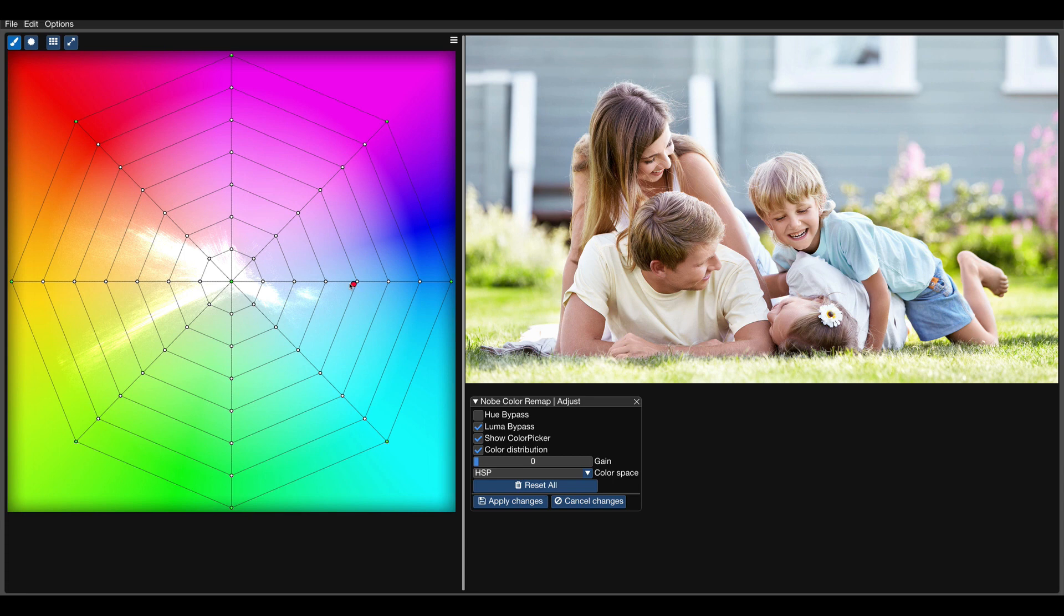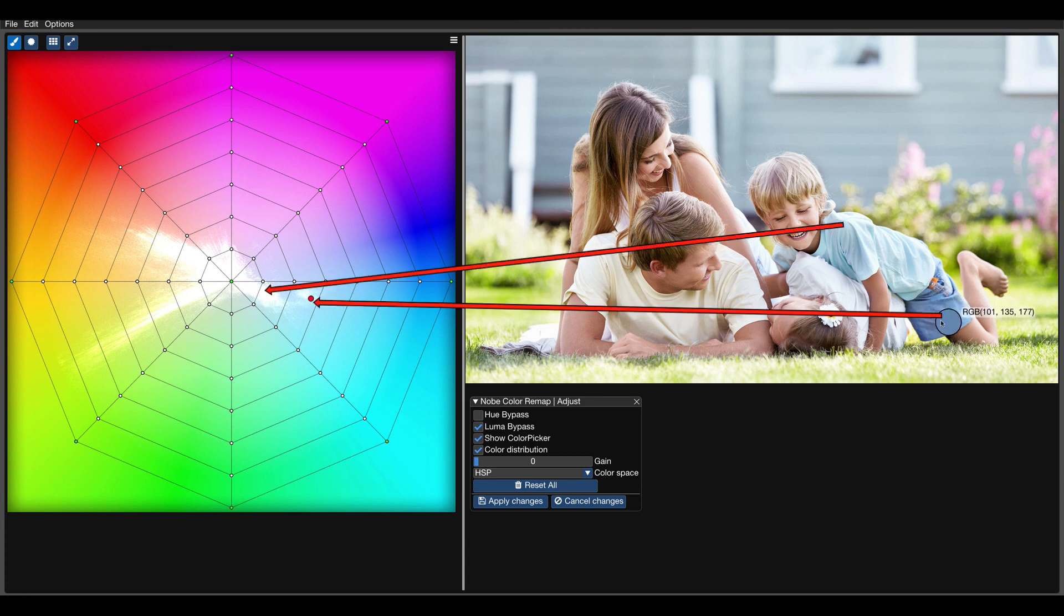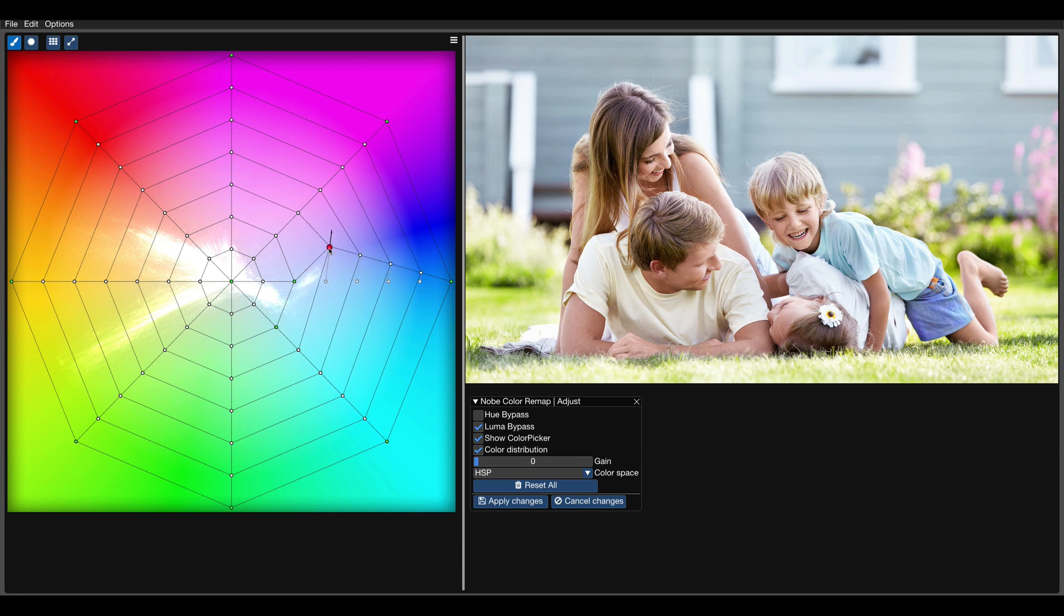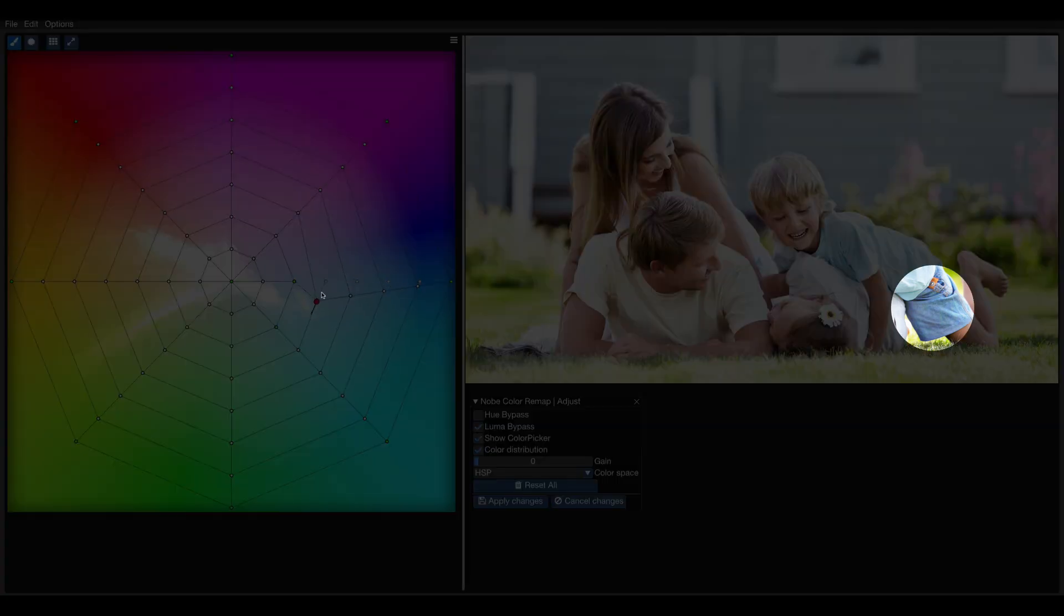We can clearly see that the shirt is in a different area than the shorts. The best thing we can do here is to pin the control points around the hues that we don't want to affect. Now we can drag the control points around the shorts area to adjust the hue and saturation for that region only.